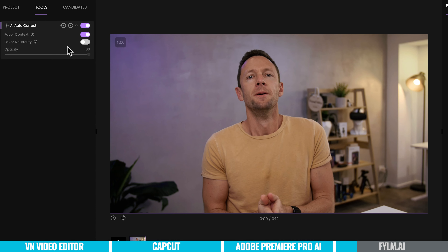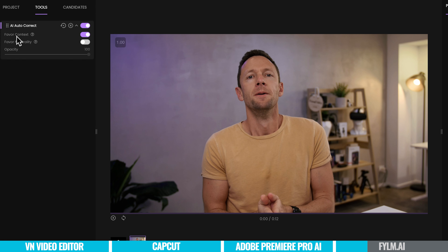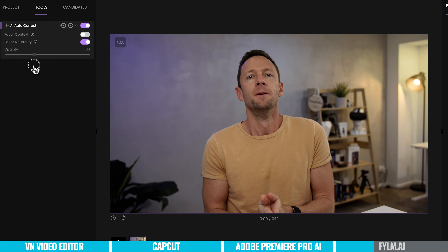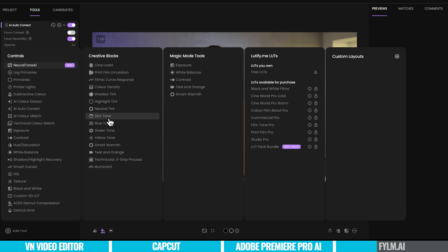It's automatically analyzed our clip and adjusted it for us. We can disable it to see the difference. There's also a 'favor context' setting — this performs color correction within the original context of the image. So if the original image is dark and cold, the AI auto correct will try to preserve that feeling, creating a look that's still dark and cold but adjusted. In this case, I'm going to turn that off so we have no context as to how it was shot. This is the look it's pulled out for us. There's an opacity or intensity slider to adjust the strength of the effects, and you've got many tools to make further adjustments — skin tones, exposure, white balance, all of it.